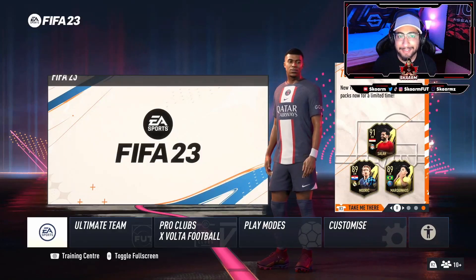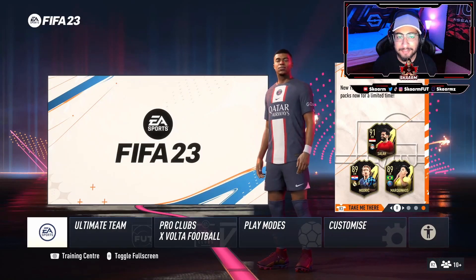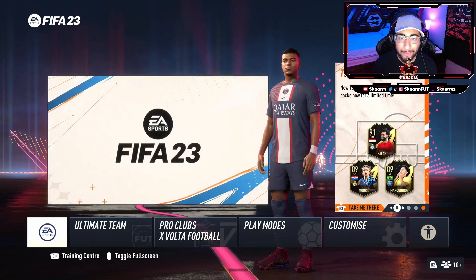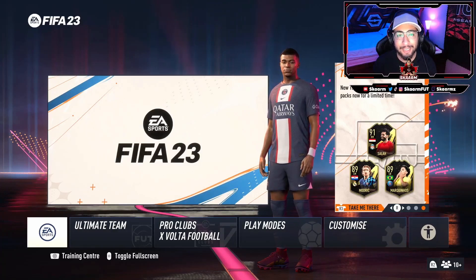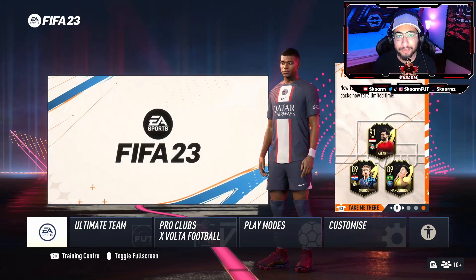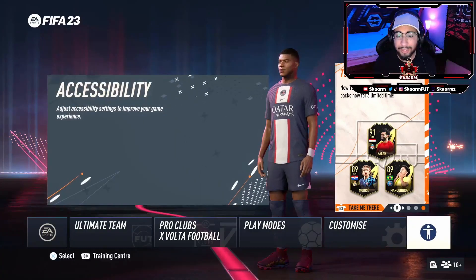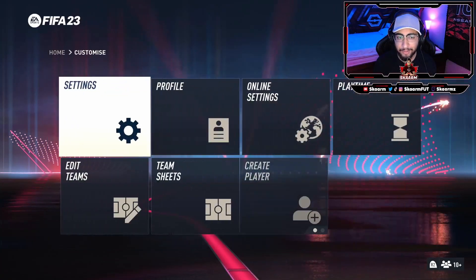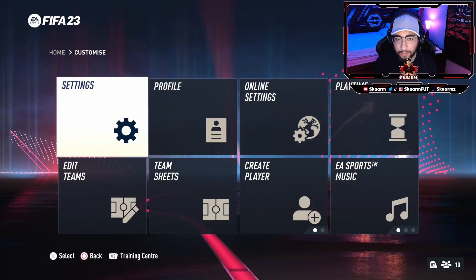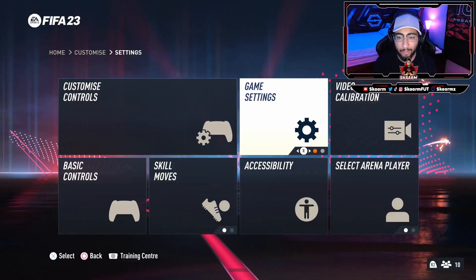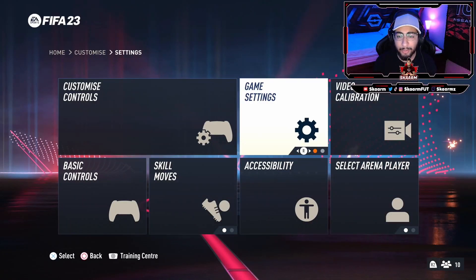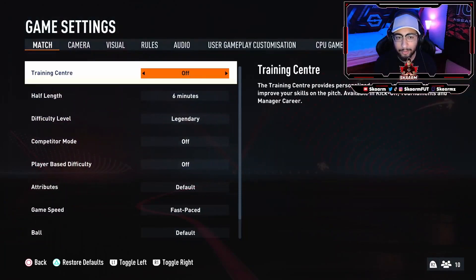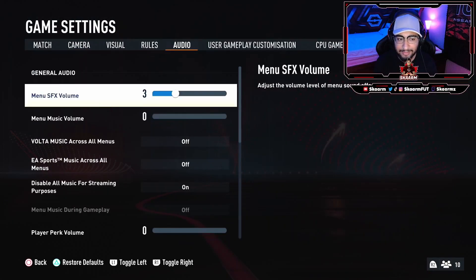What is up guys, it is Scarman. For today's video I'm gonna be talking about how to change your commentary language in FIFA 23. What you're gonna want to do here in the main menu is go under the Customize tab, then click on Settings Basic, and go into Game Settings.